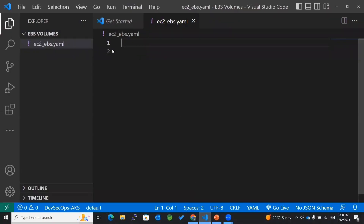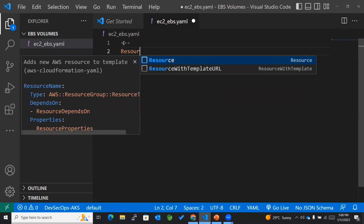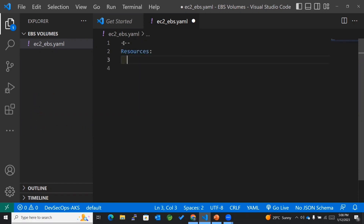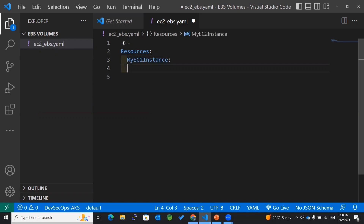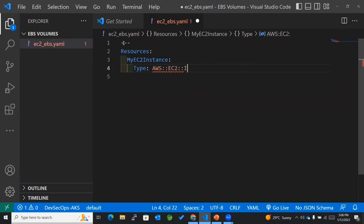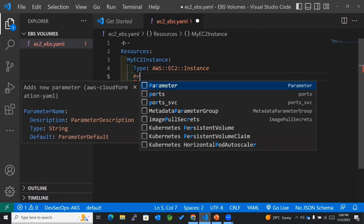Let's go to the editor. I have already created a YAML file which is empty. Now I'll be adding resources to this YAML file, and within the resources I'll be mentioning the logical ID for my EC2 instance. The type of course is AWS::EC2::Instance.